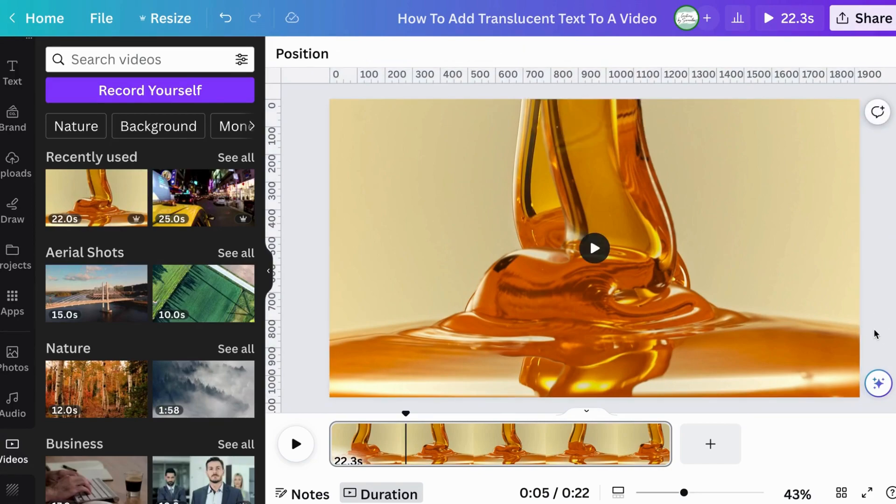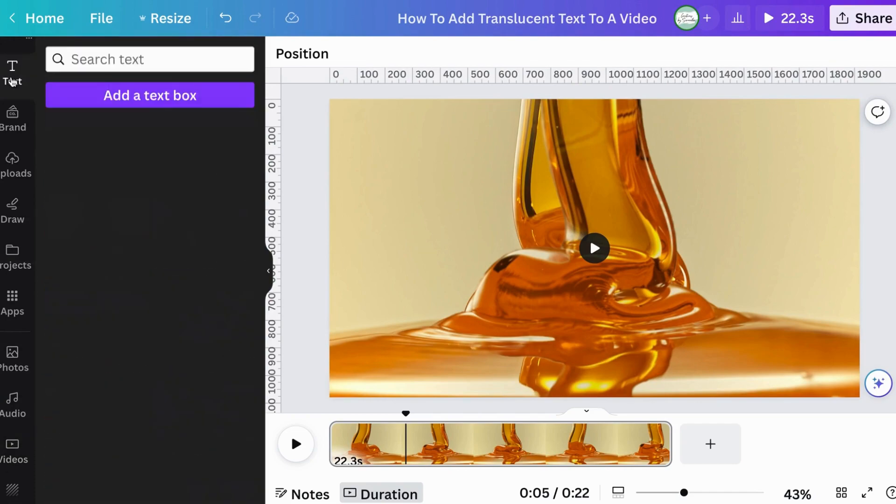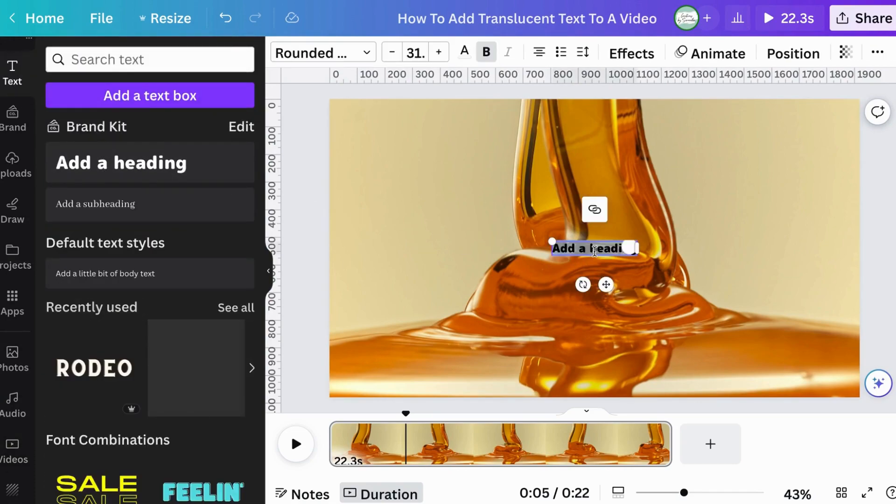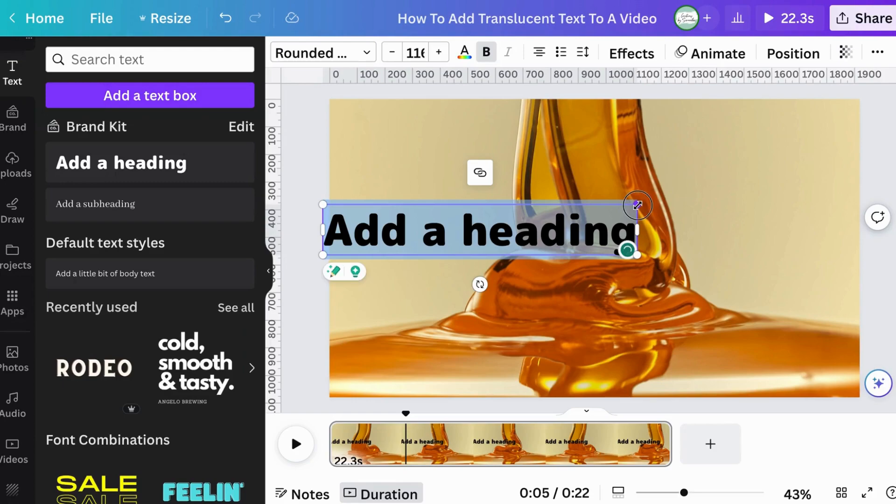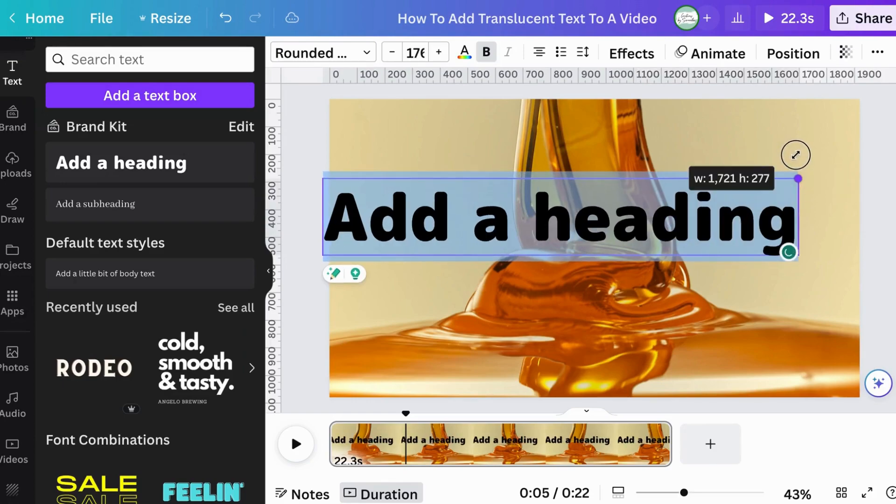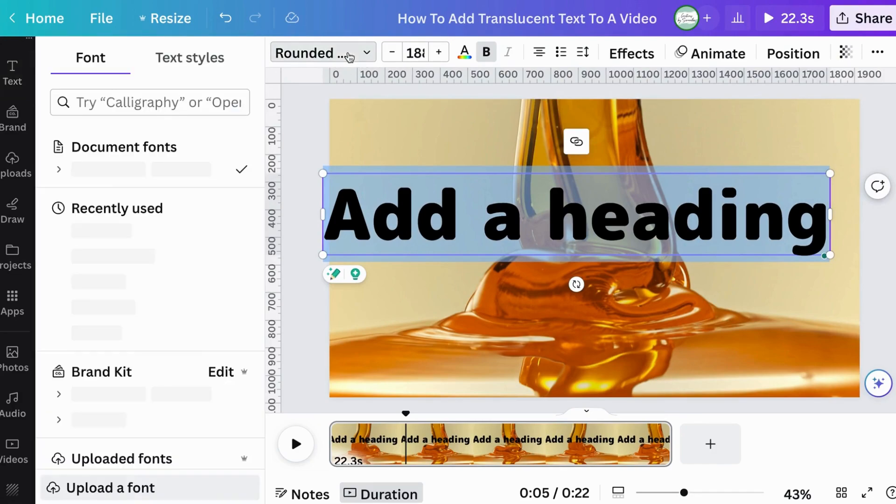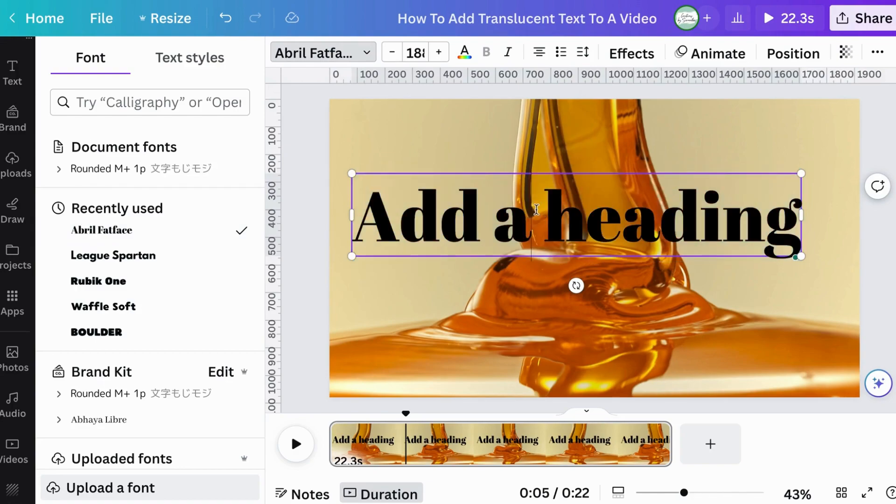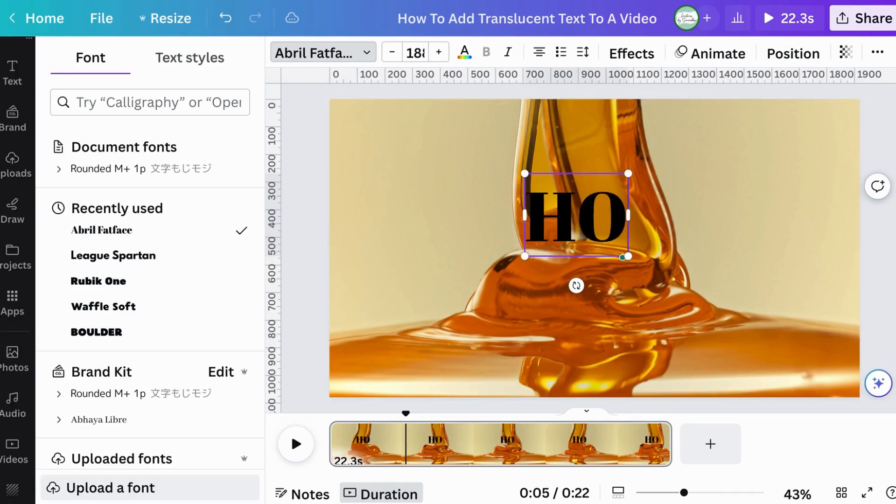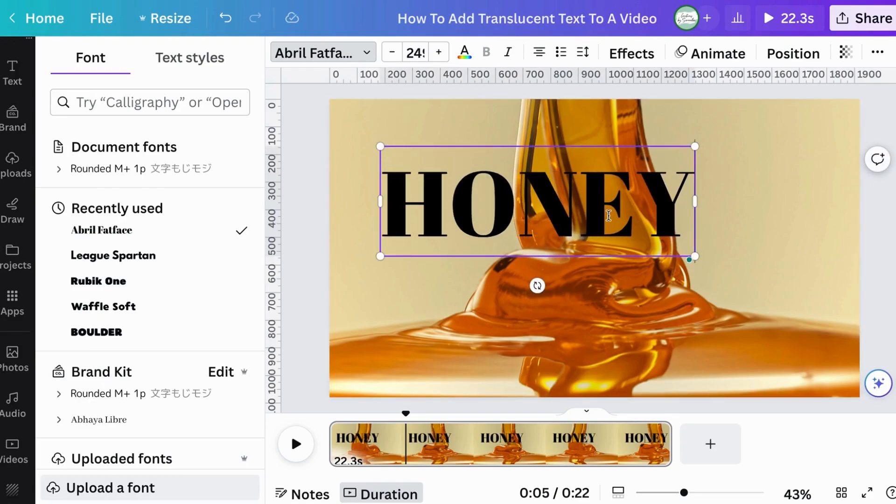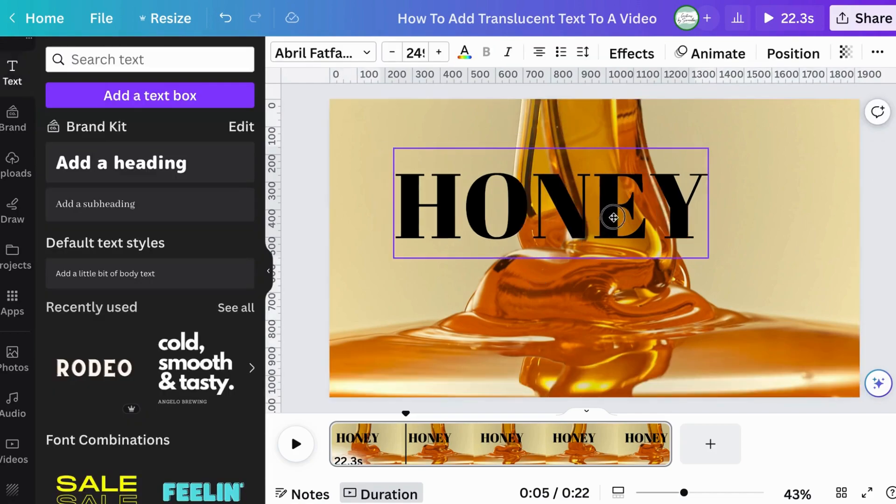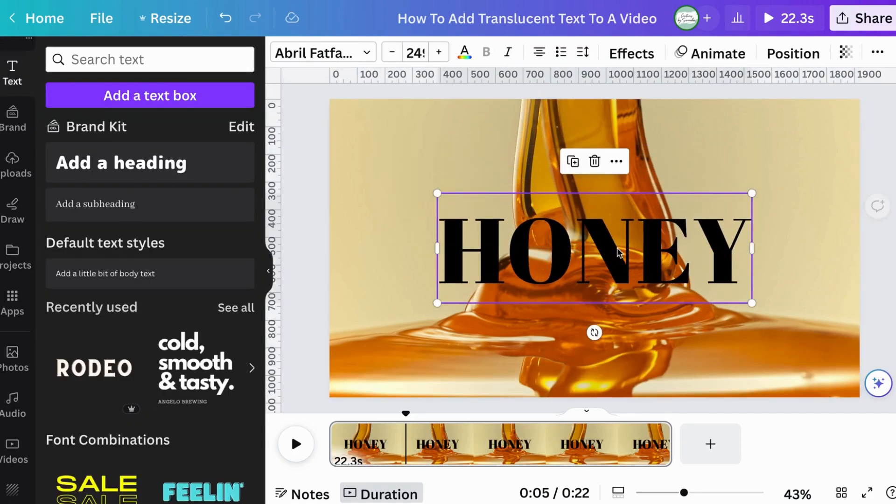So now I need to add the text. So we'll go and click on text and I'm going to just make it bigger here. I'm going to change the font to Abril Fatface. And I'm going to also change the name to honey. I just want to make it a bit bigger here. And then I'm going to center it. Perfect.